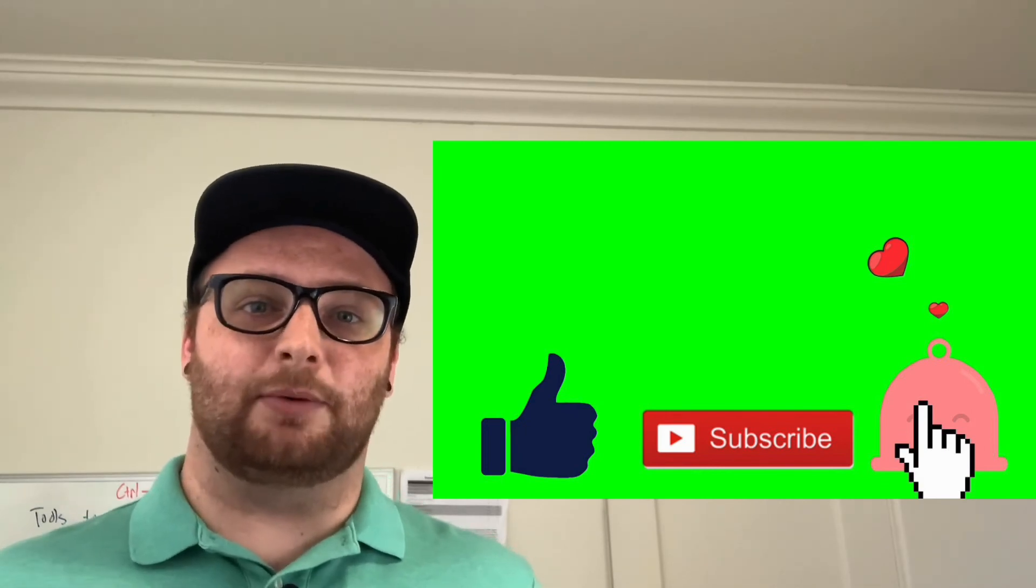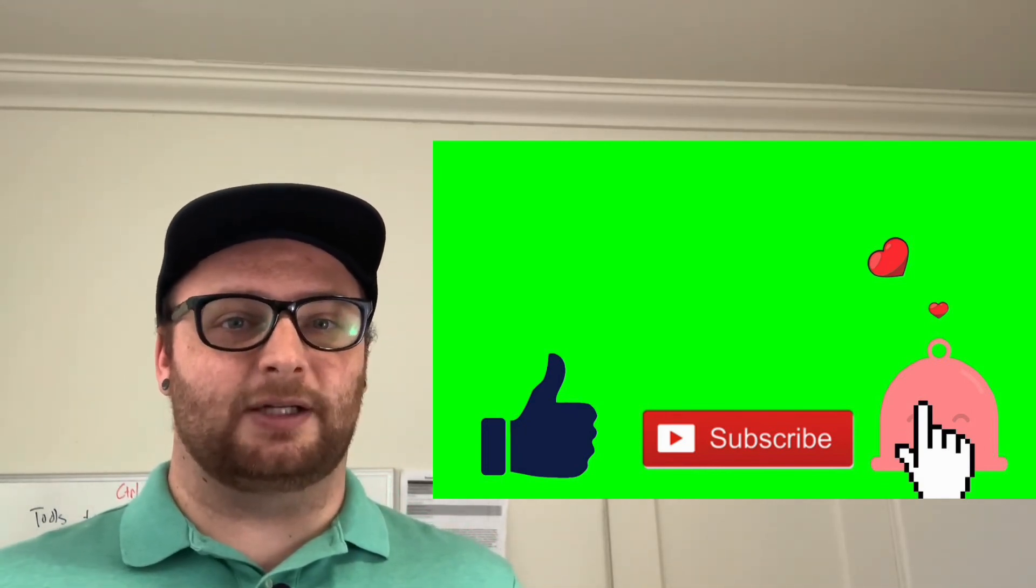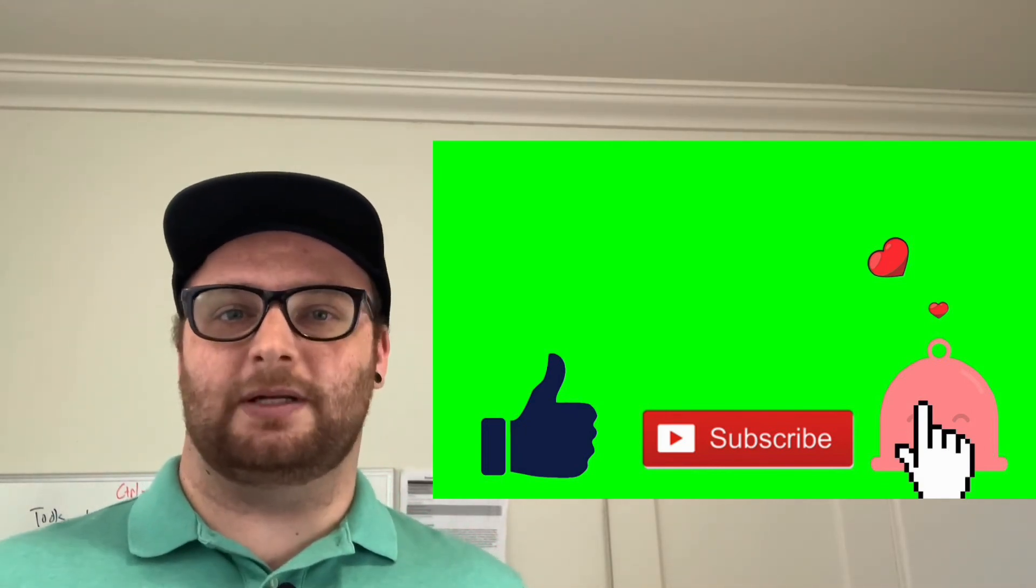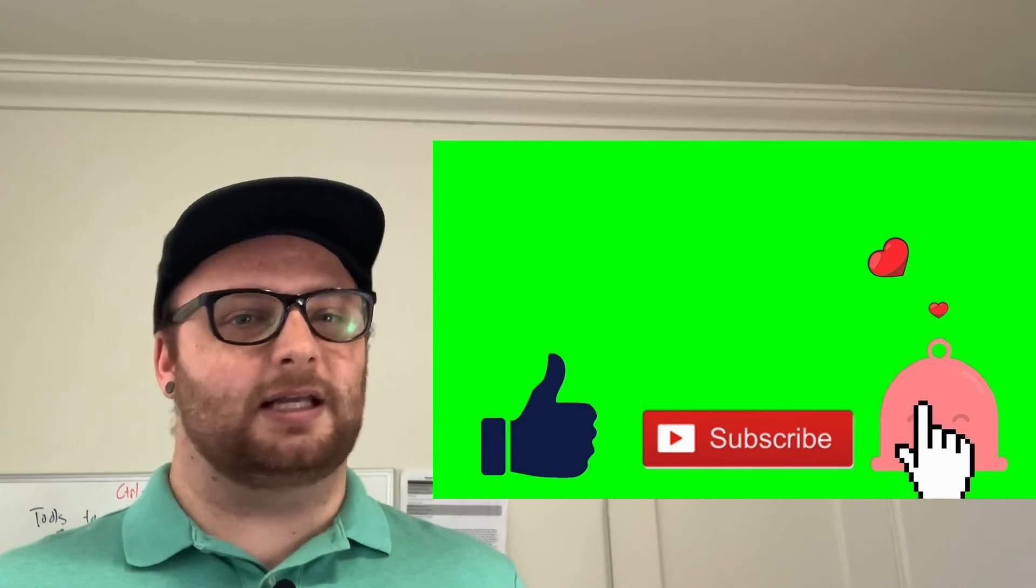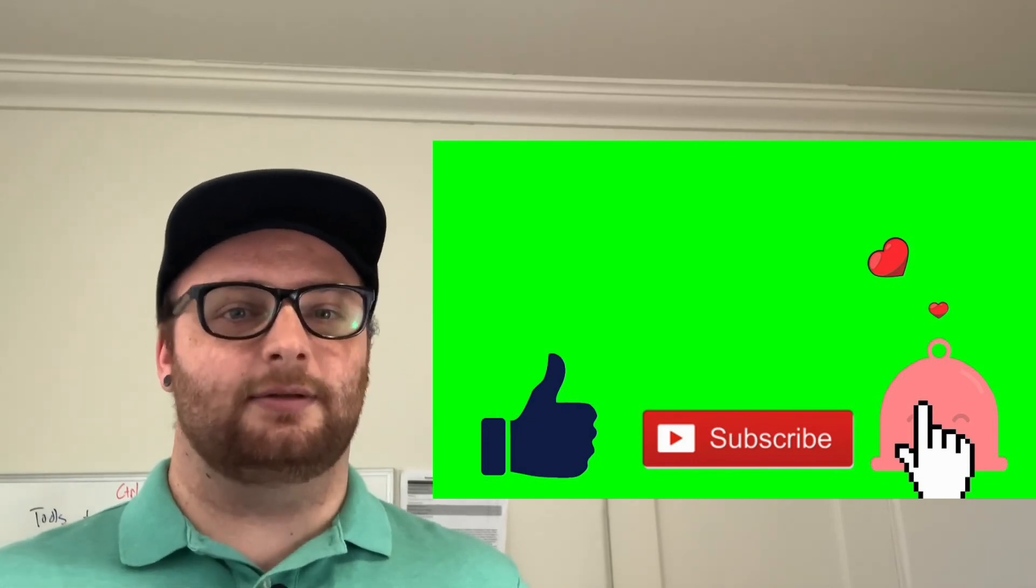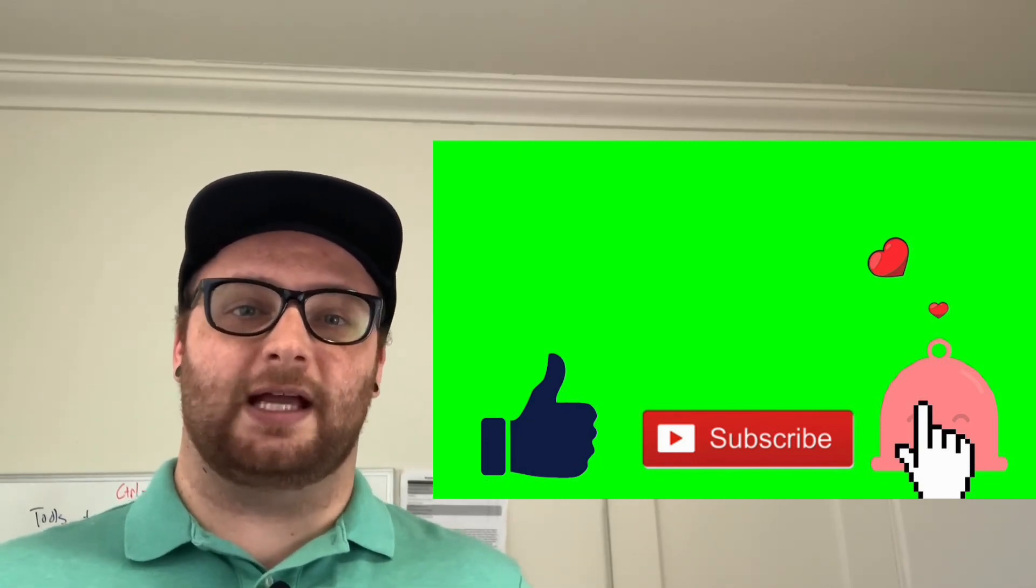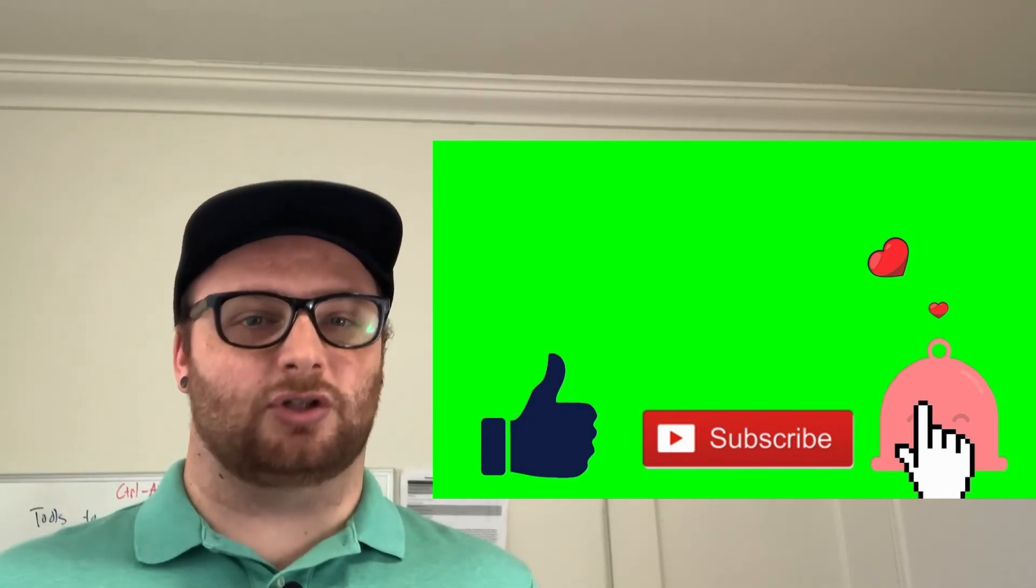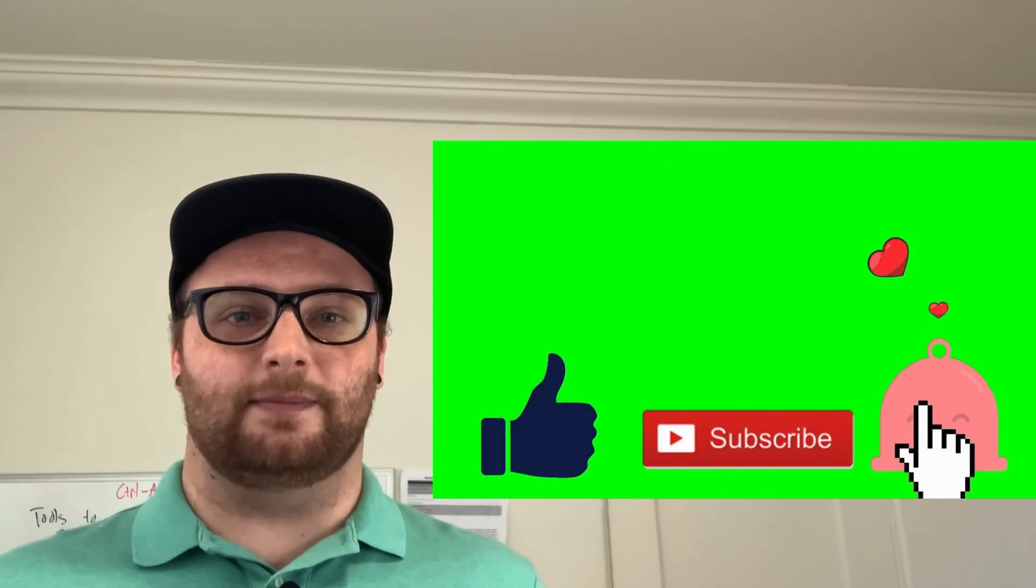Any comments down below about specific videos that you'd like me to do, please let me know and I'll do that. Go ahead and hit the like button, subscribe, and turn on your notifications because there's a lot of WGU videos coming your way. Bye.